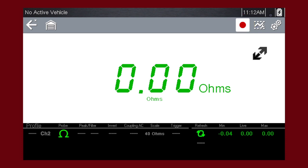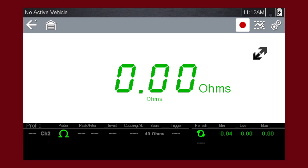The meter also features tracking of the min and max measurements in the profile. Selecting the refresh icon clears these values and the tracking starts over.